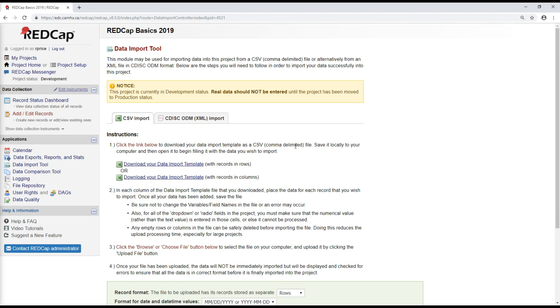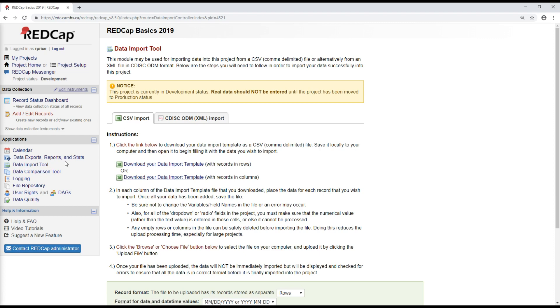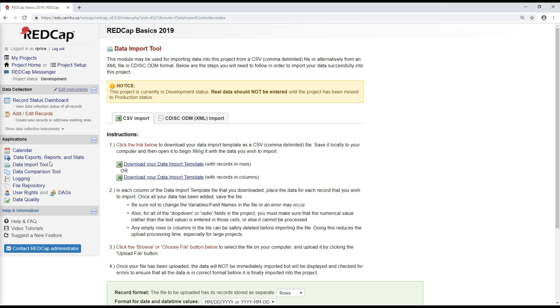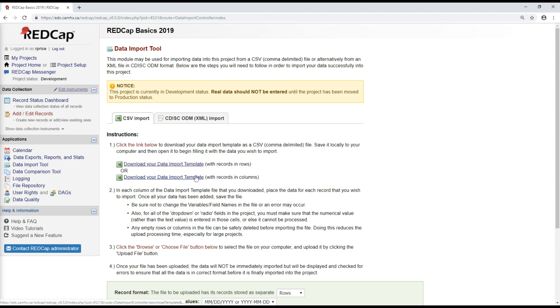If you do find yourself in a situation where you are wanting to import data, the first step is to go to this data import tool. We'll do a CSV import for today. And you want to first select and download a data import template.